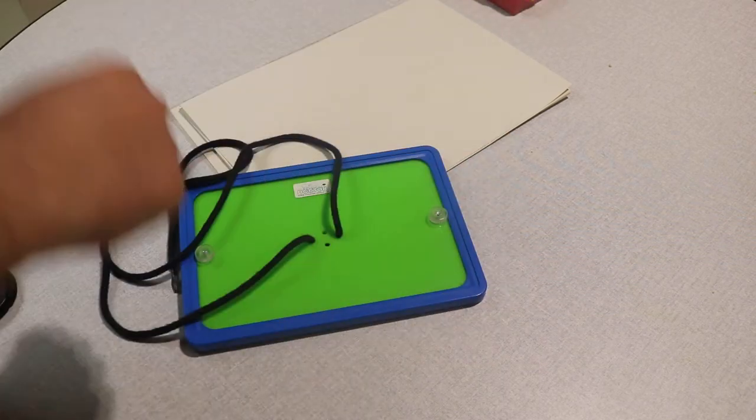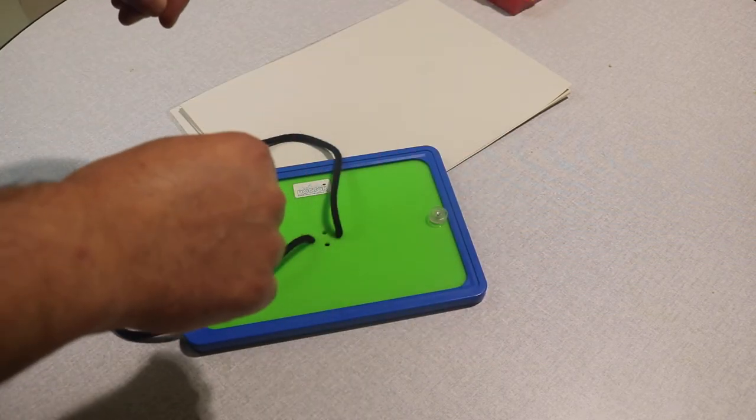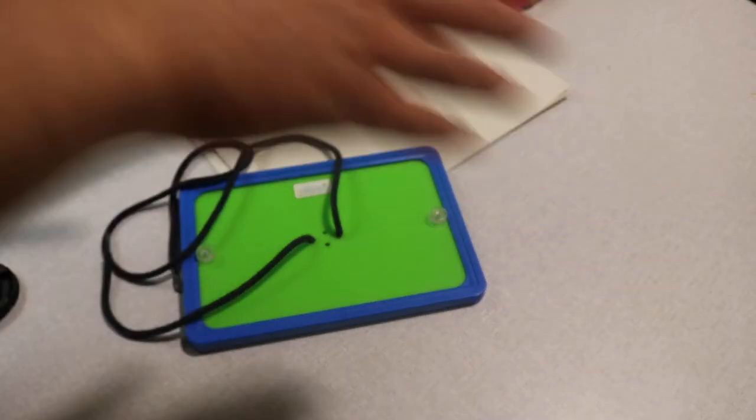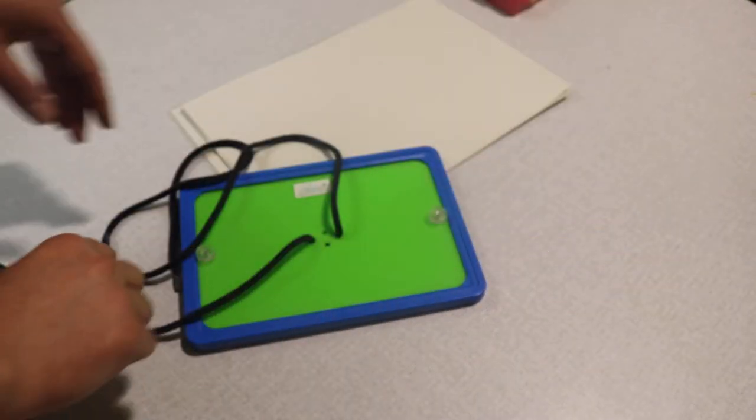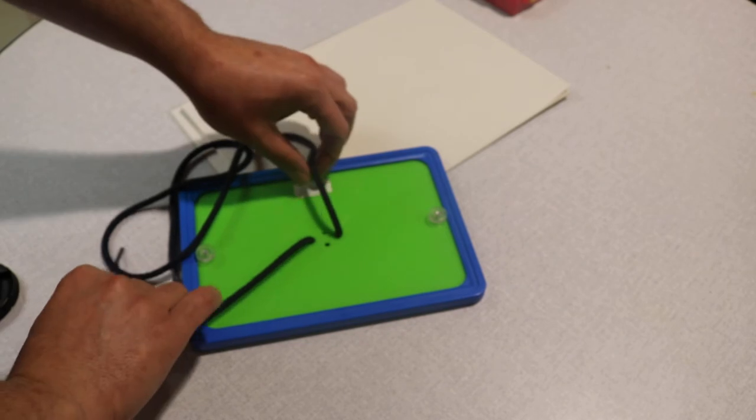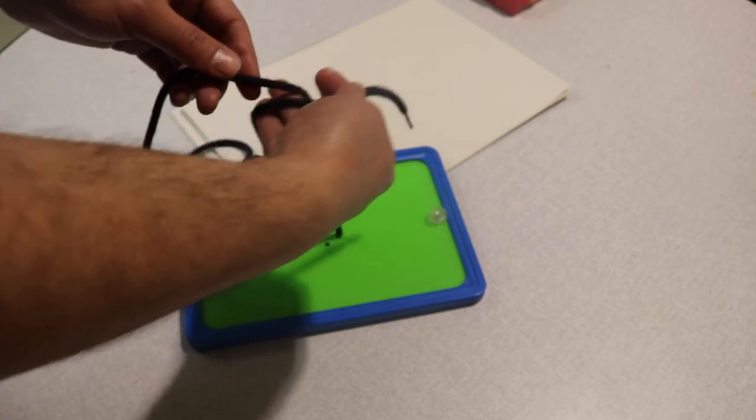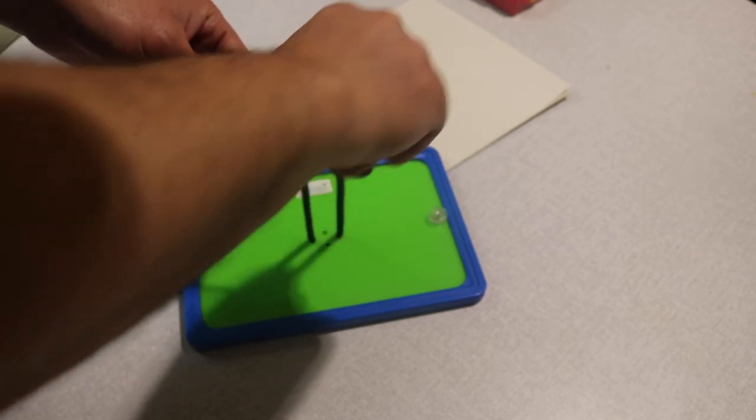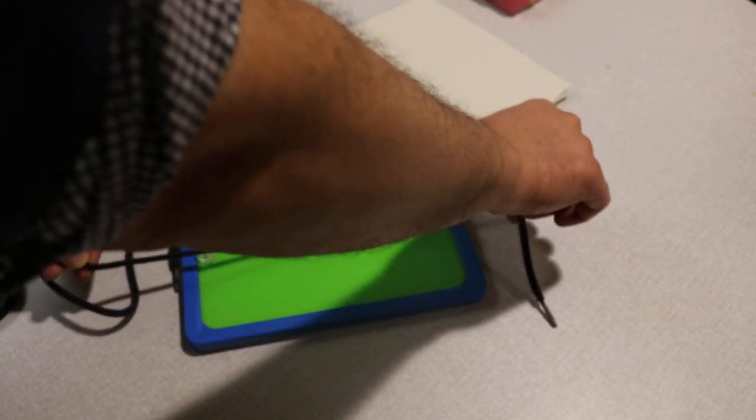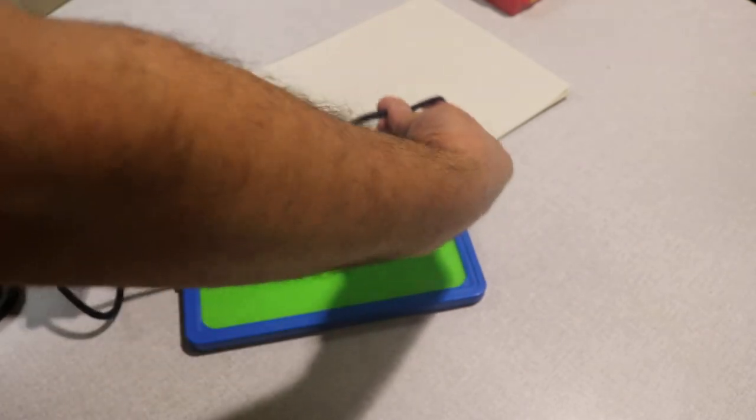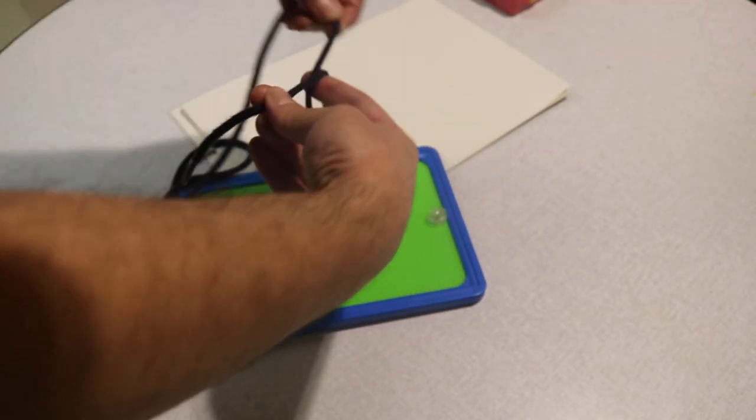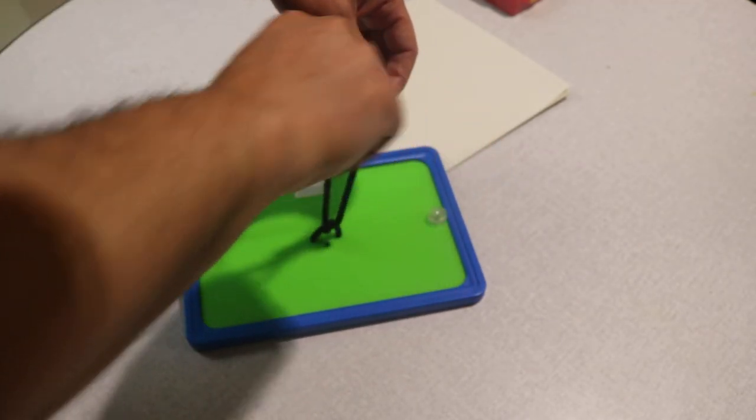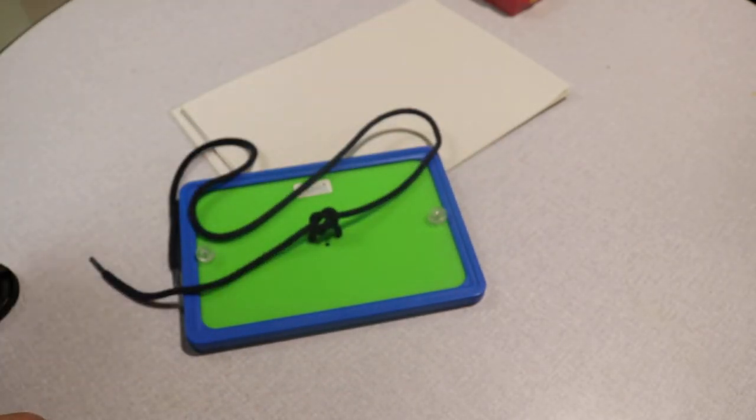I'll do a quick square knot and I will break it down steps. Far, near and that's square knot.